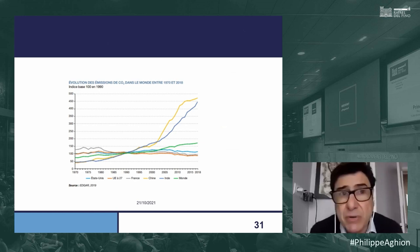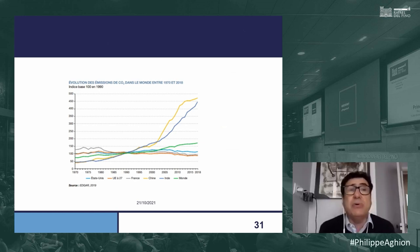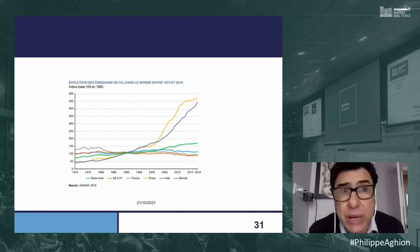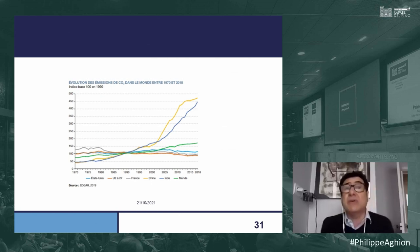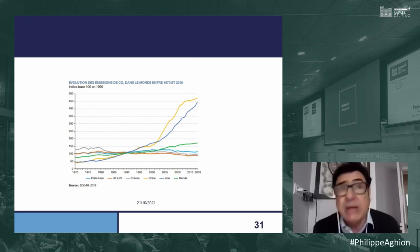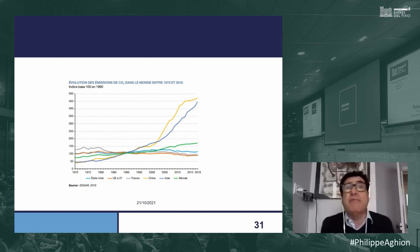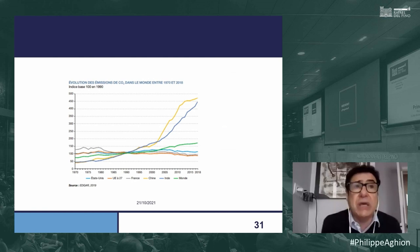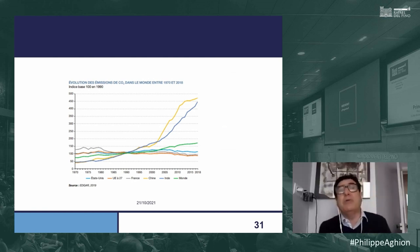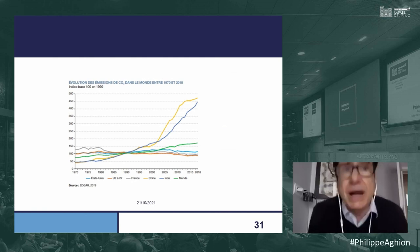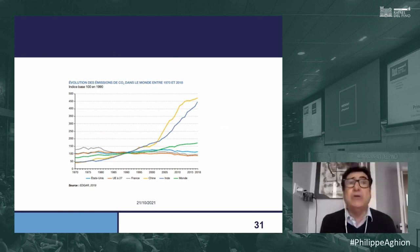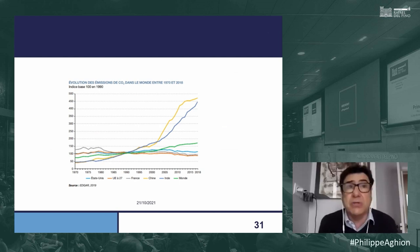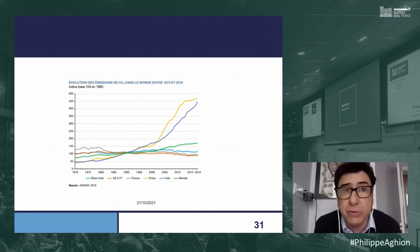You can see the triangle between firms that innovate, the state, and civil society including consumers. This triangle is very powerful in inducing outcomes. In the case of green innovation, firms are the ones innovating green or not; the state acts via carbon tax, industrial policy, and subsidies; and civil society drives green innovation through consumer preferences. More generally, this triangle induces growth overall. I will return to this triangle shortly.